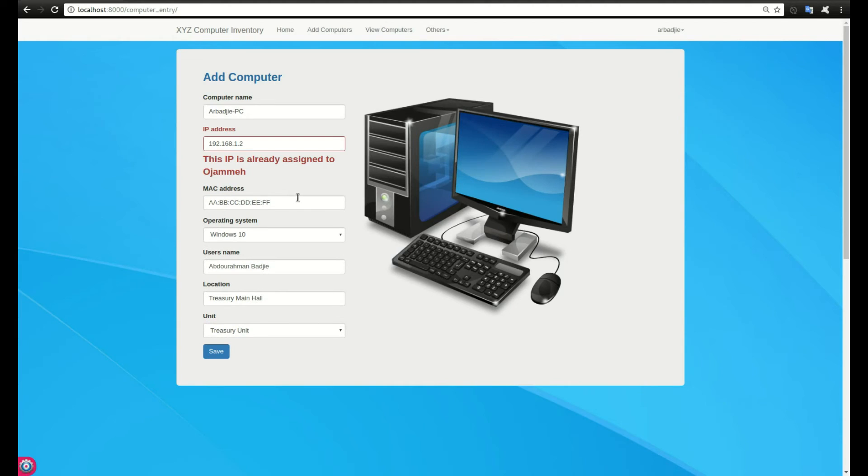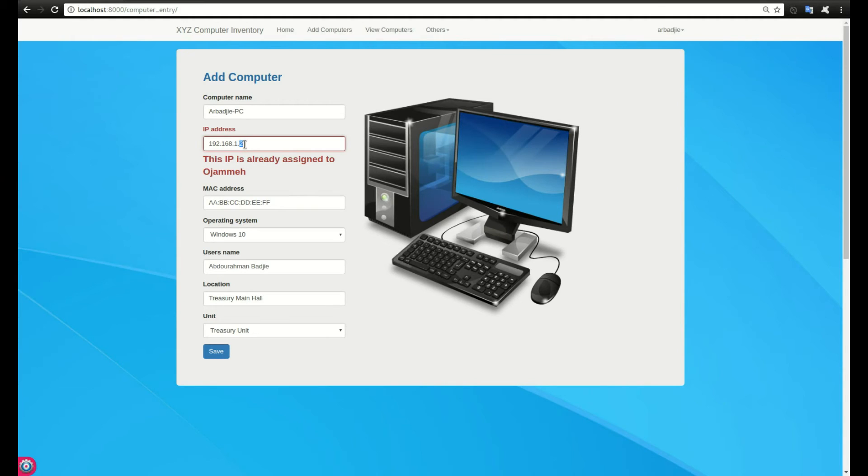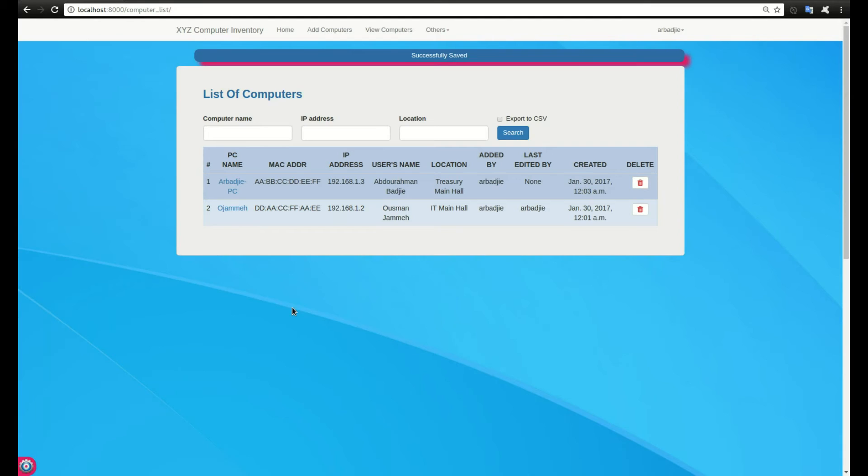After clicking save, you can see it says this IP is already assigned to OJMA, so it will do some form validation. I cannot use this IP. I will use let's say 3 as my IP and click on save.